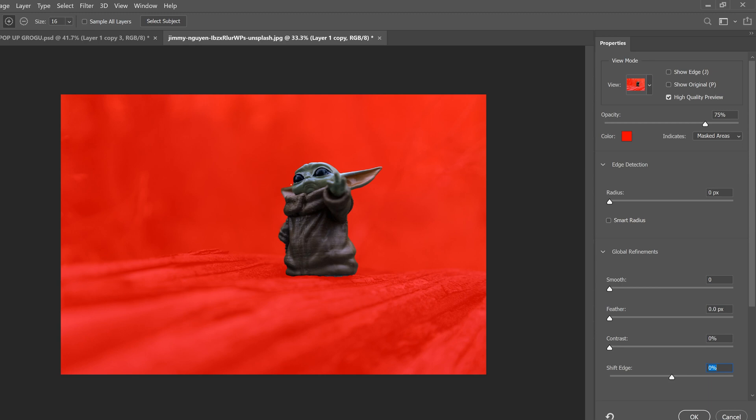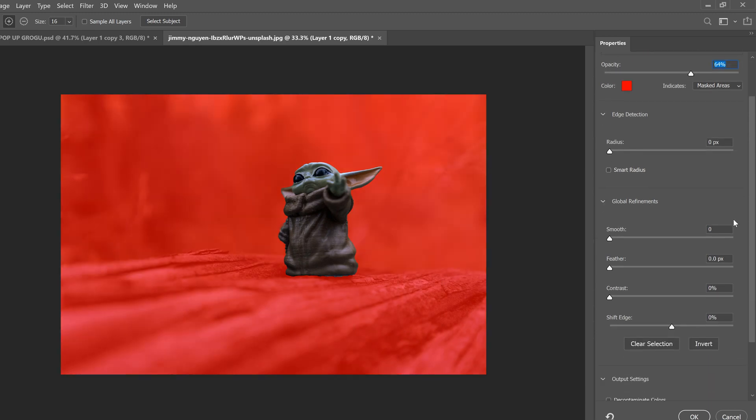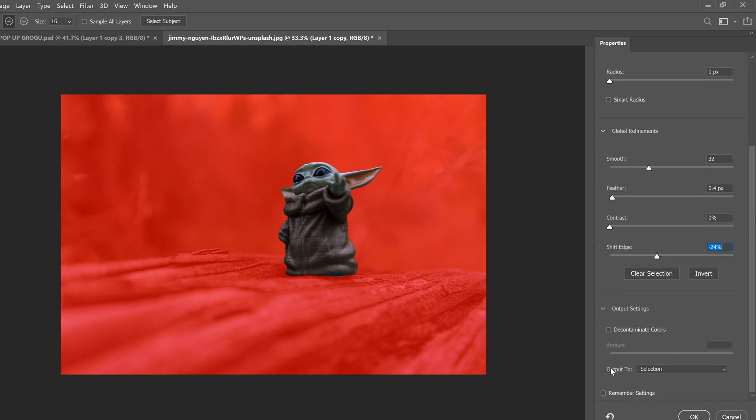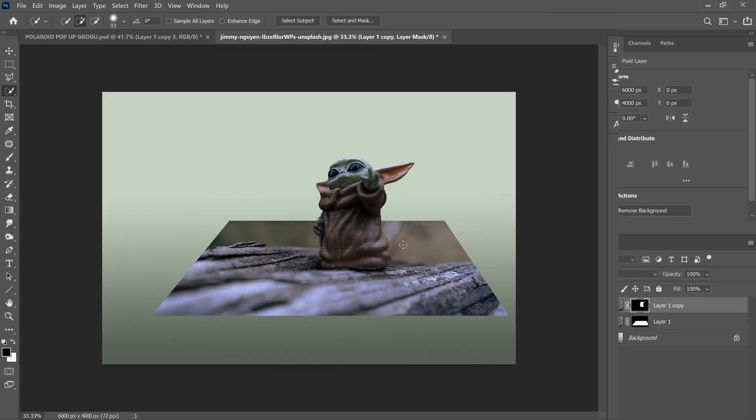You're just concerned about stuff up here, the part that's going to be popping out of the image. All I'm going to do is smooth it out a bit, so I'm going to click over here, feather it just a touch and then shift my edge back a bit and then go down here to output to and change selection to layer mask and click OK.